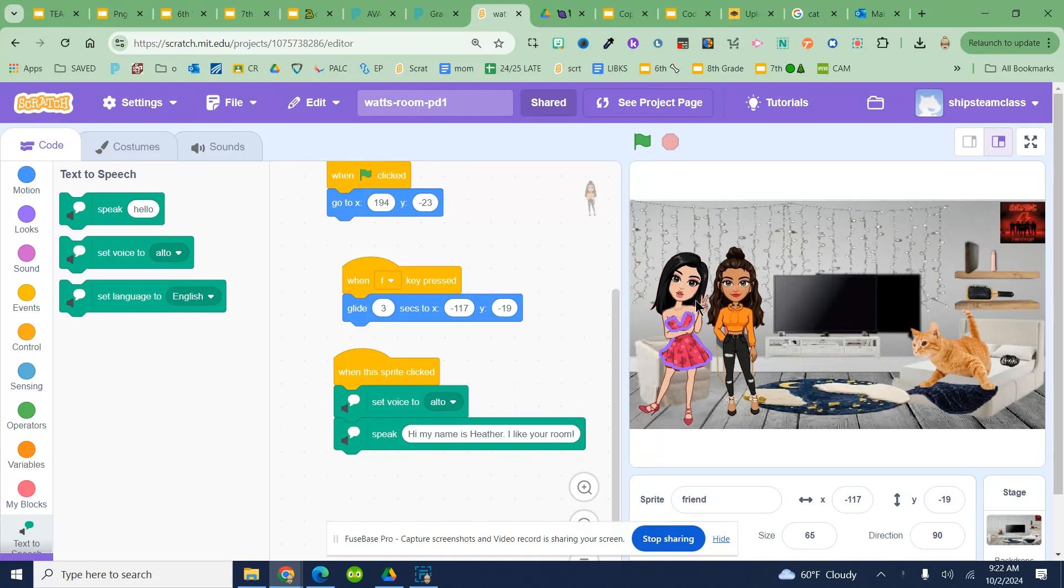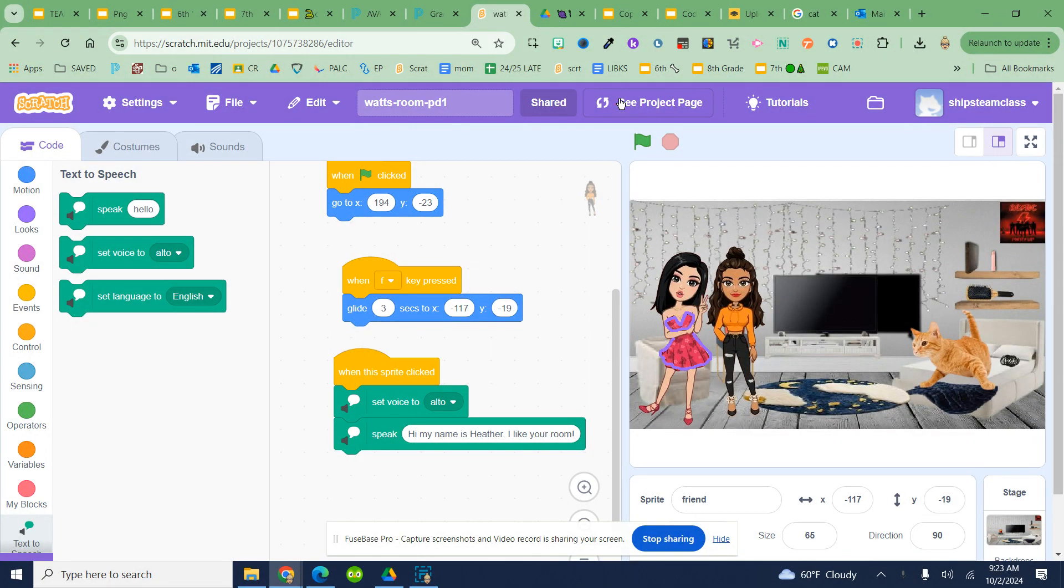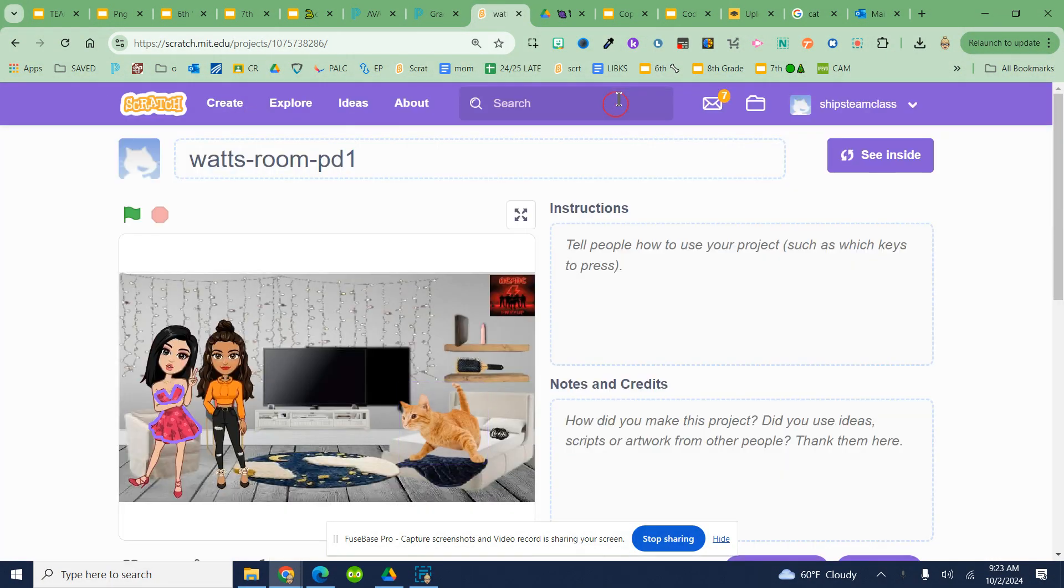We're now ready to turn our project in. We're going to come up to our purple bar where we've named it and shared it. We're going to click on see project page.